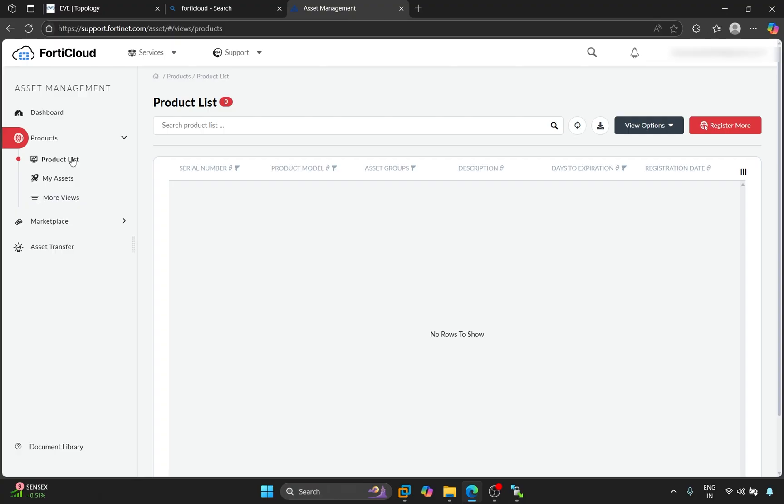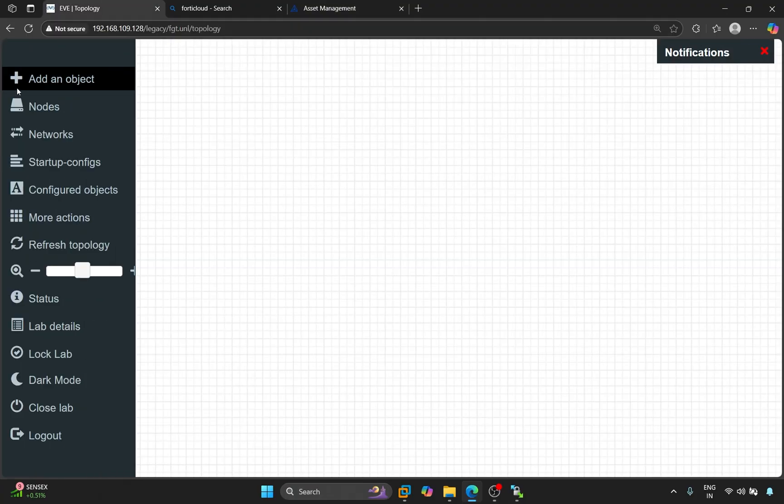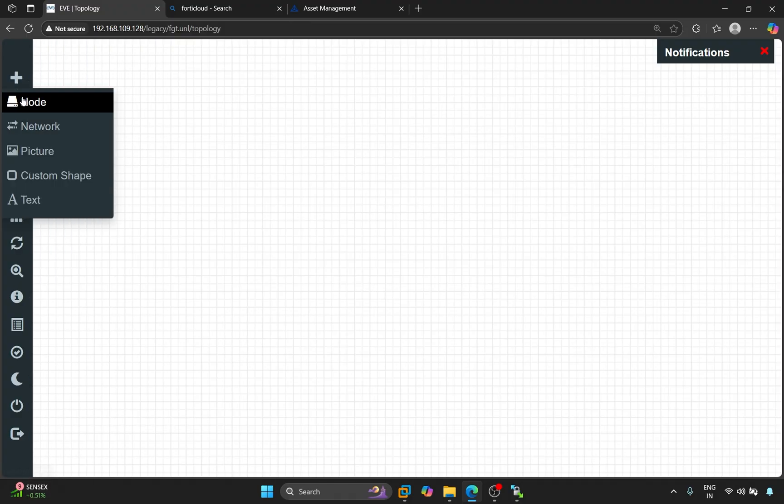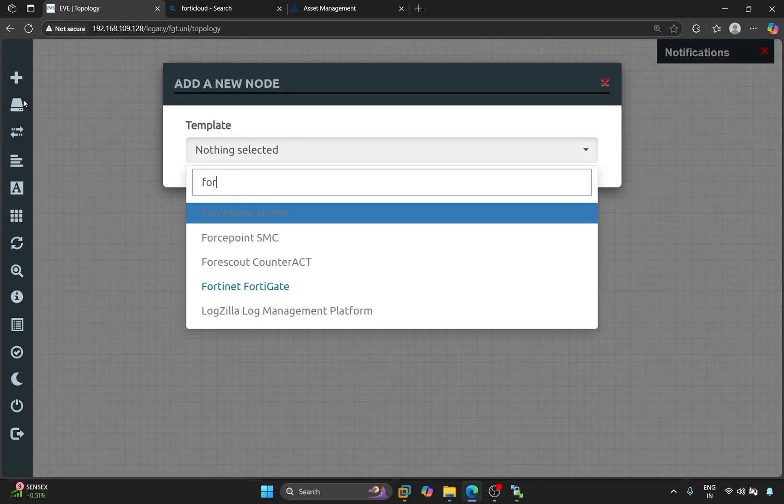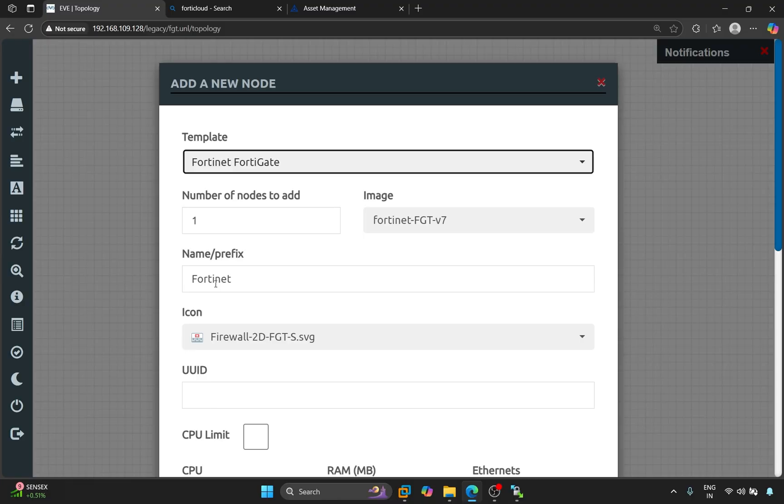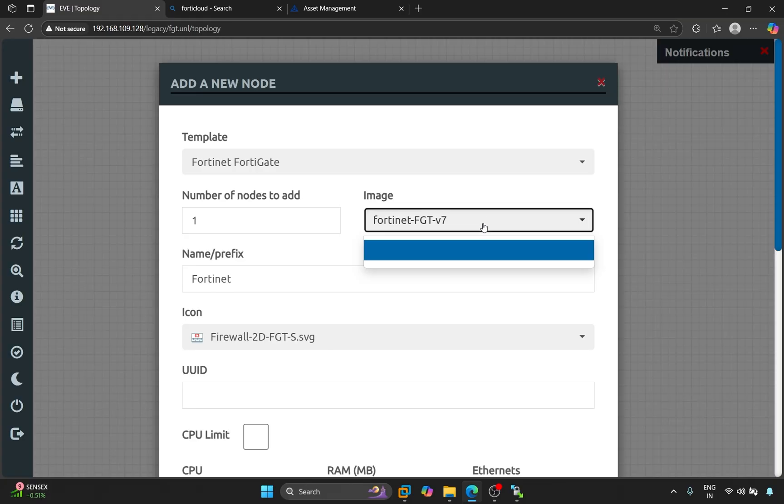Now, let's add the image to the Eve NG. This is the Eve NG. Click on Add an Object. Here, we search for Fortinet FortiGate. This image is displayed. We haven't copied our image to the Fortinet folder yet. So, first, we'll copy it there.